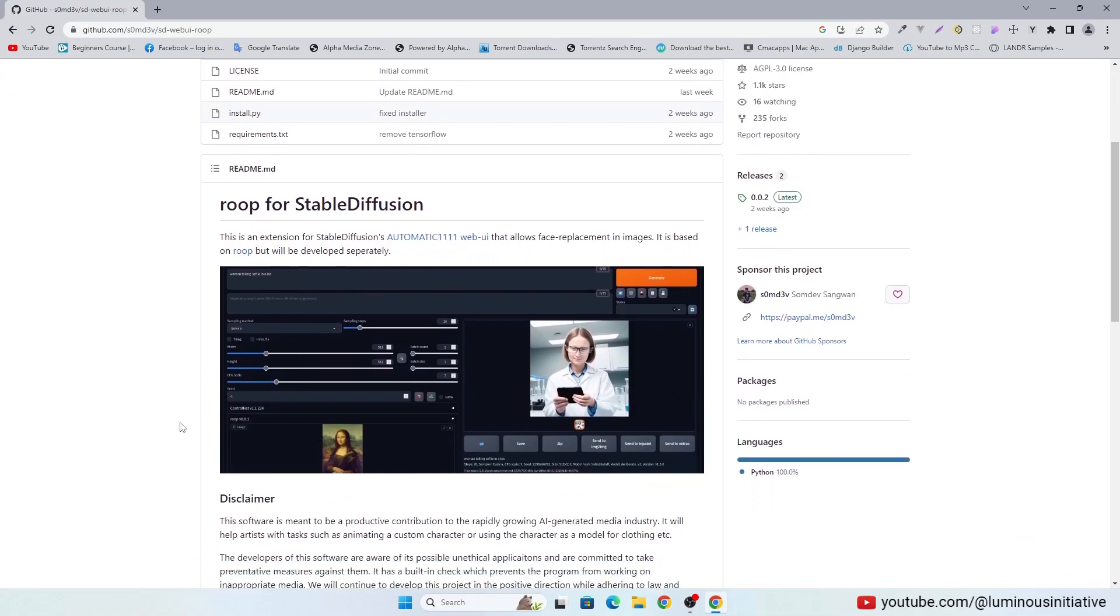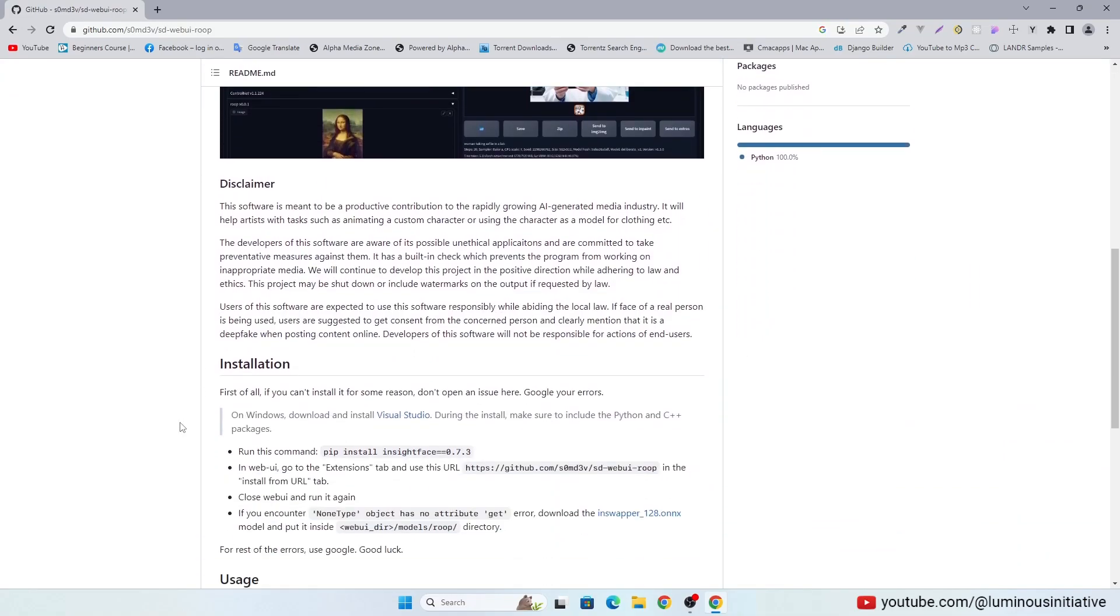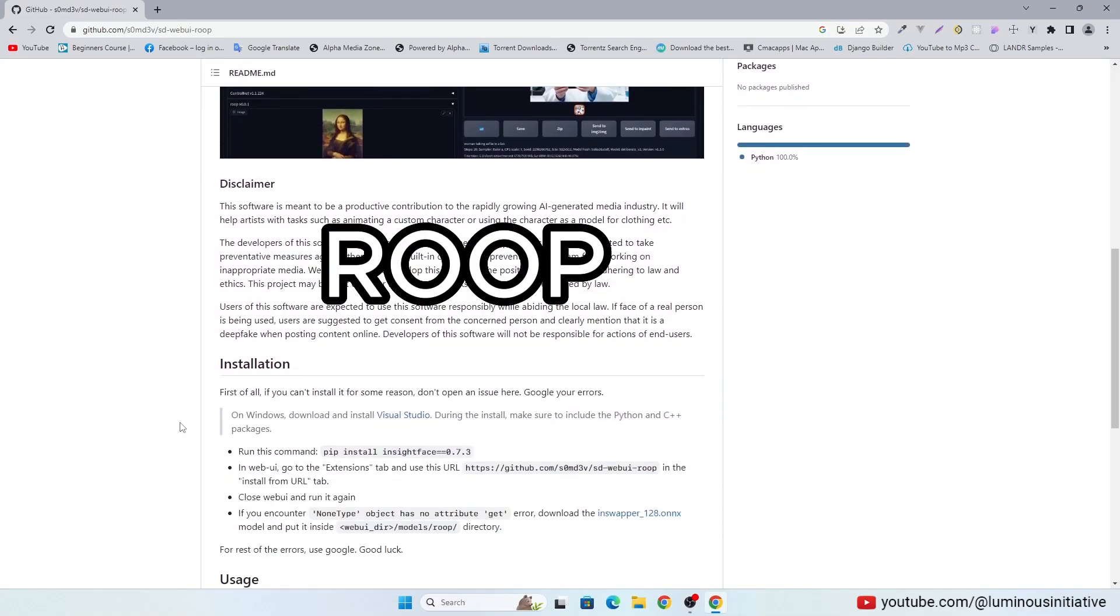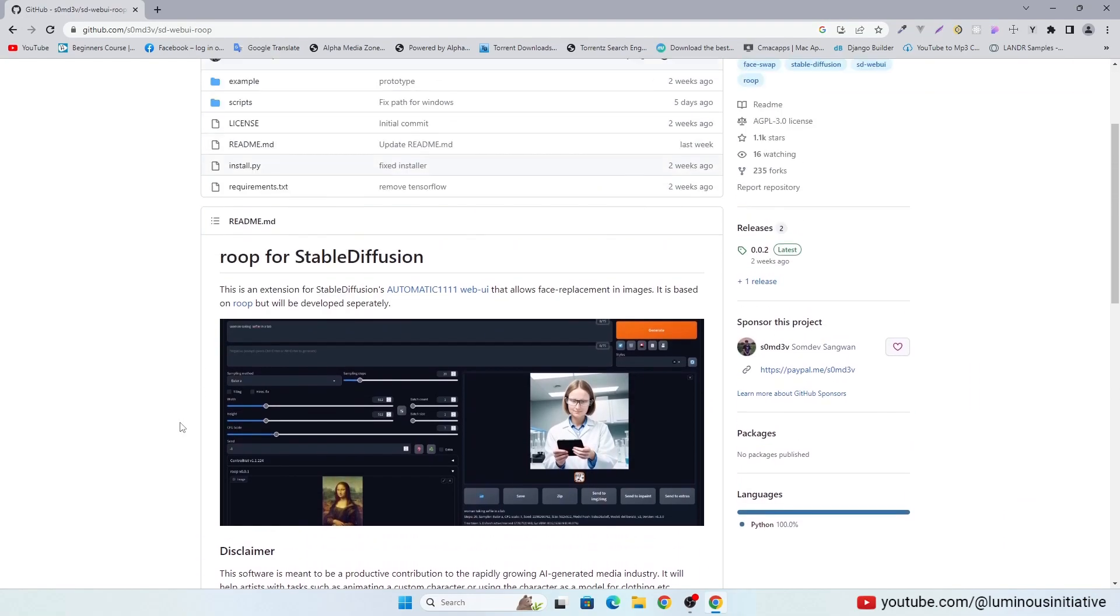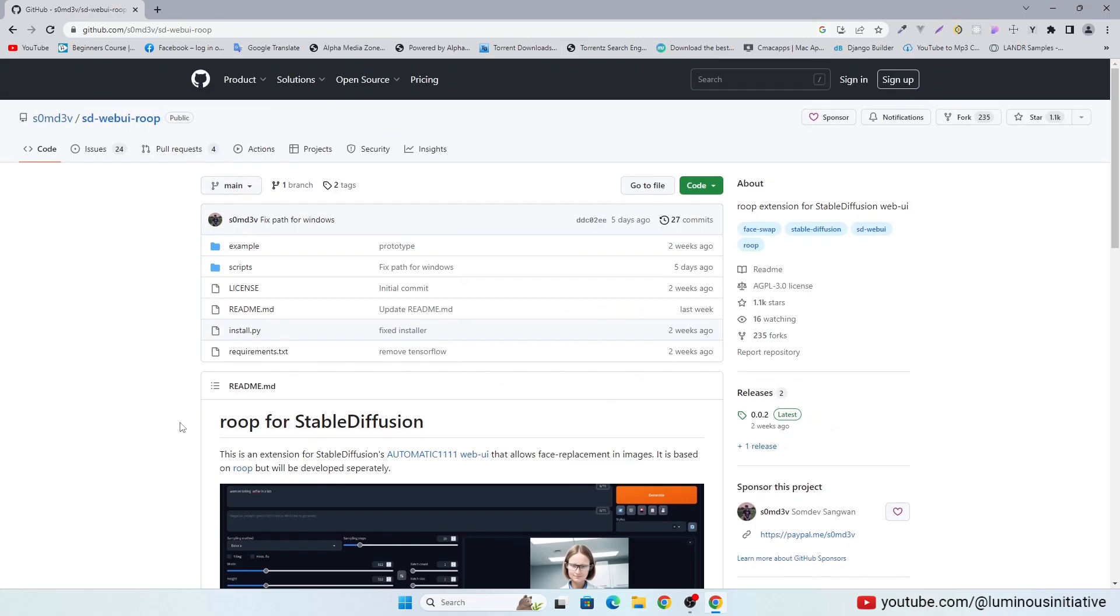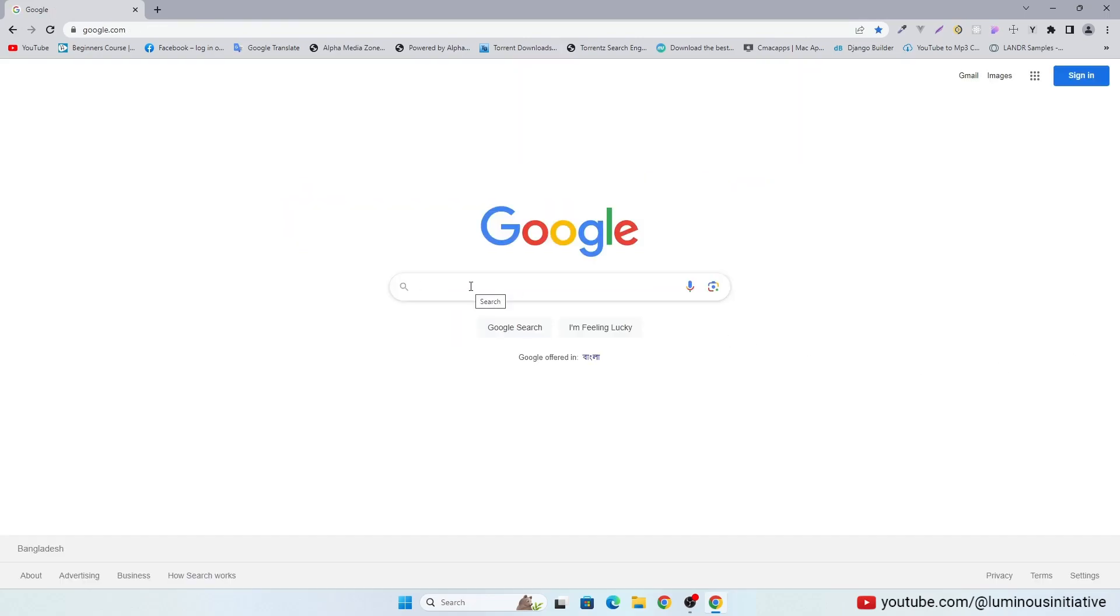Today we are going to see how to use Roop in Stable Diffusion. Search for SD Web UI Roop.